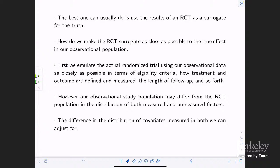Most things that are studied aren't studied by randomized trials — it would be too expensive or there are logistical and other kinds of problems. So you have to use observational methods. But to get correct results, you'd like to at least get correct results on randomized trials that have been carried out, to be sure your observational methods applied to observational data sets are agreeing with the trials. The question is: how do we make randomized trial surrogates as close as possible to the true effect in our observational study? The basic idea is to emulate the actual randomized trial using our observational data, not necessarily on the same data set. We emulate as closely as possible in terms of eligibility criteria, how treatment and outcome are defined and measured, the length of follow-up, and so forth.